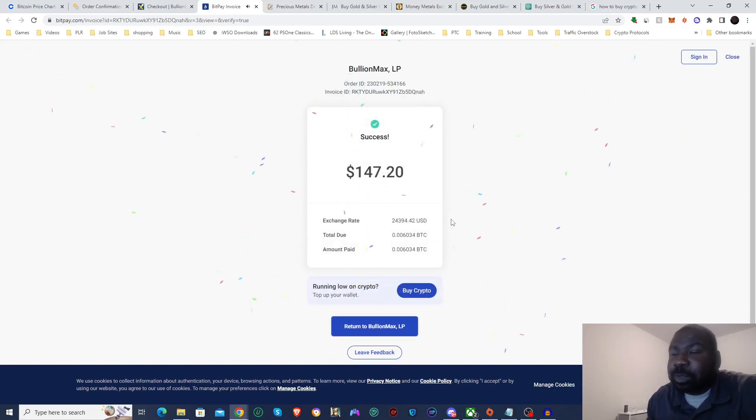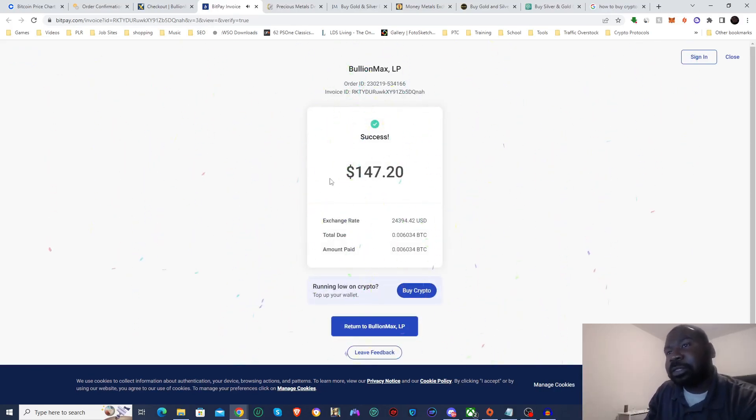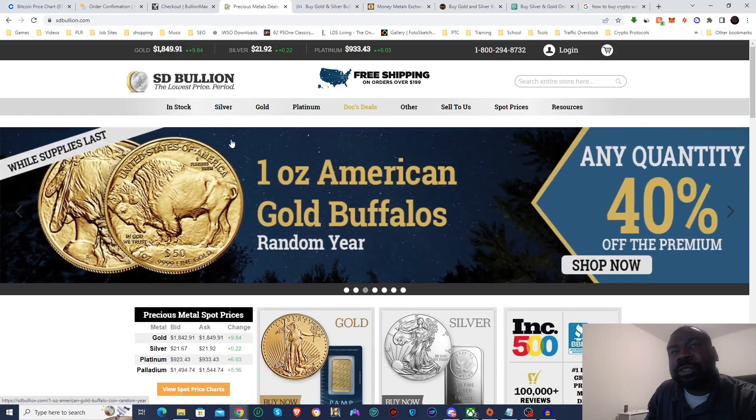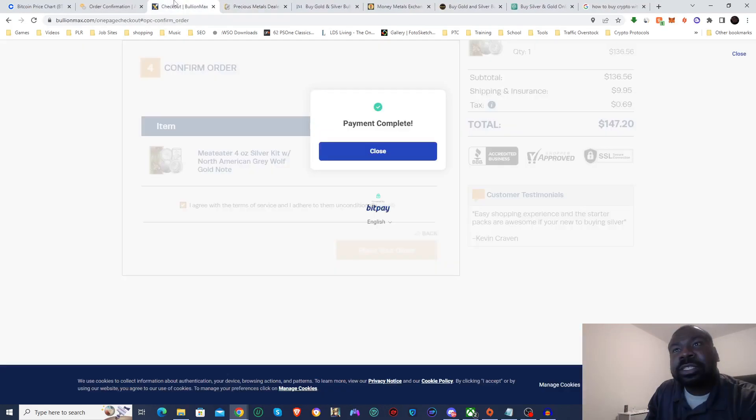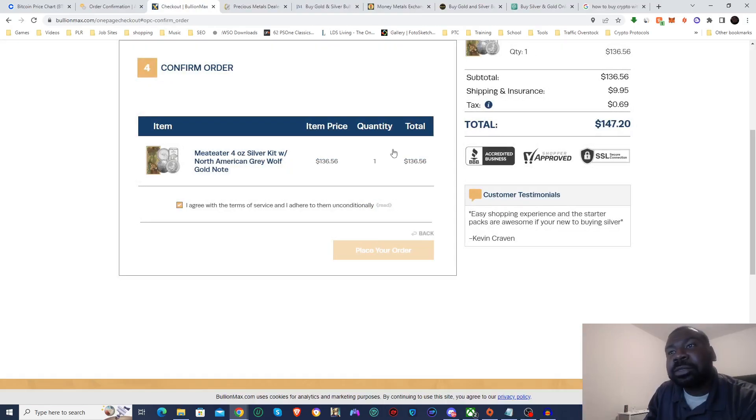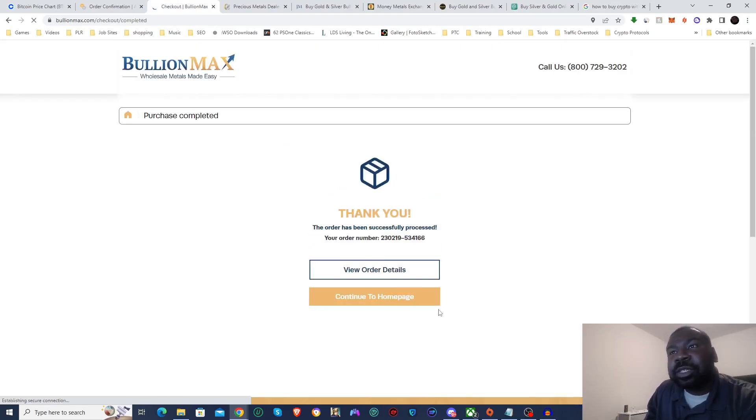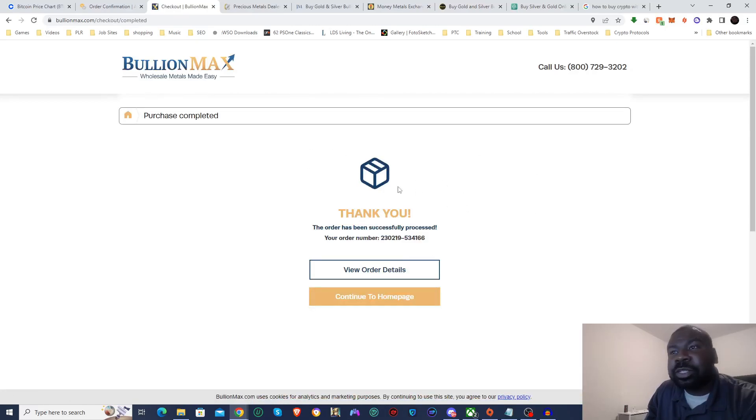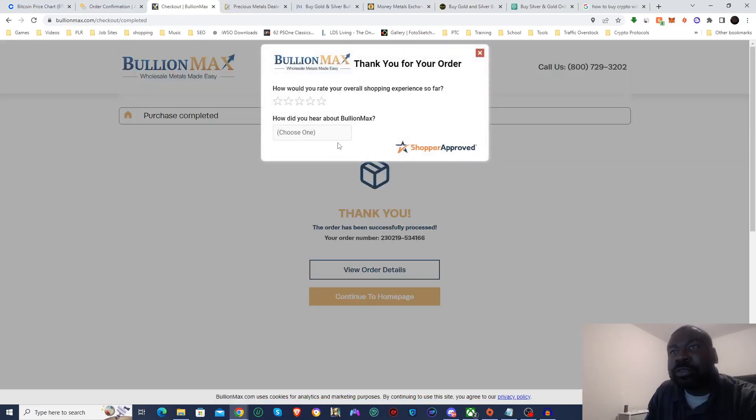Alright, alright, and it's done. So now that is going to be on the way. Return to Bullion Max. Going to close that window. Payment complete, close, and then it's going to refresh and we go to the confirmation.